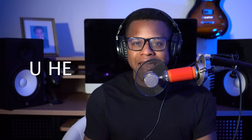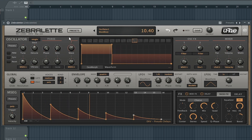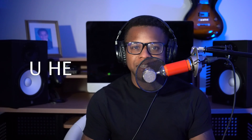The 38th best free synth VST we have is Zebrillette by U-H-E. The 39th best free synth VST we have is Podolsky by U-H-E.